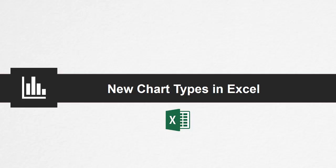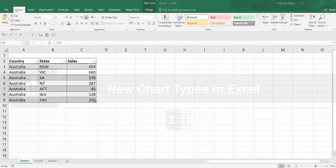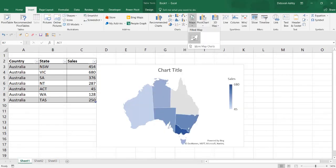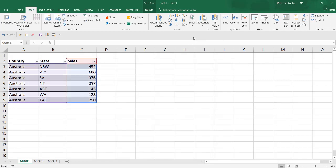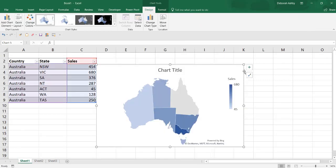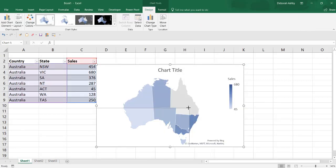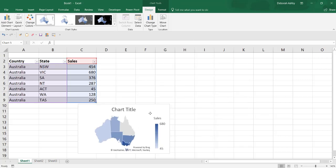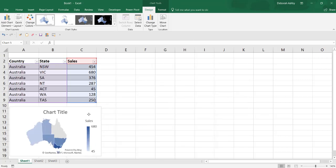New Chart Types in Excel. You can create a map chart to compare values and show categories across geographical regions. Use it when you have geographical regions in your data like countries, states, counties or postal codes.